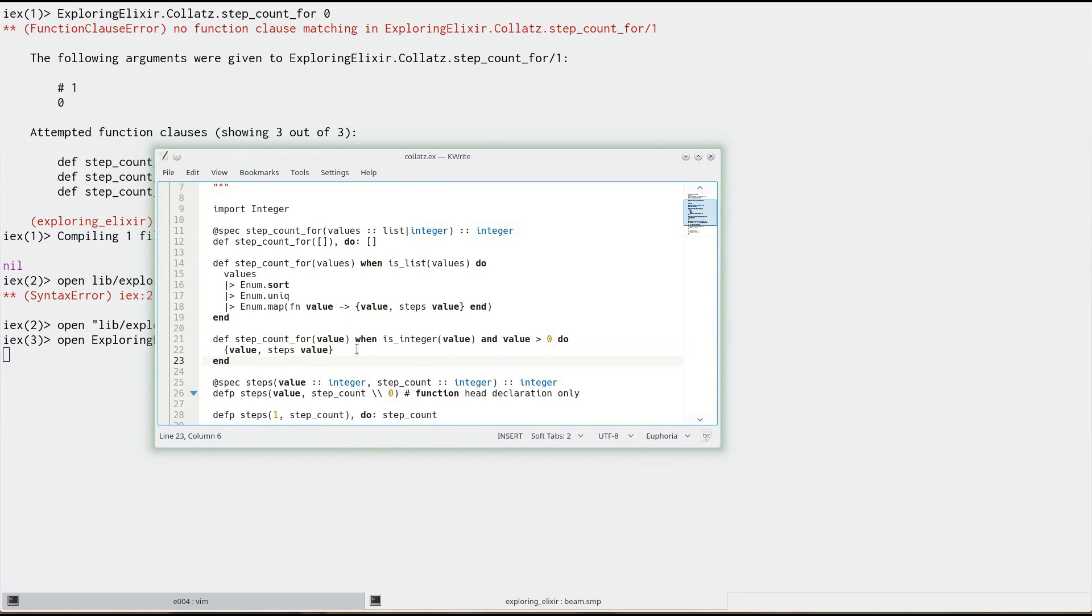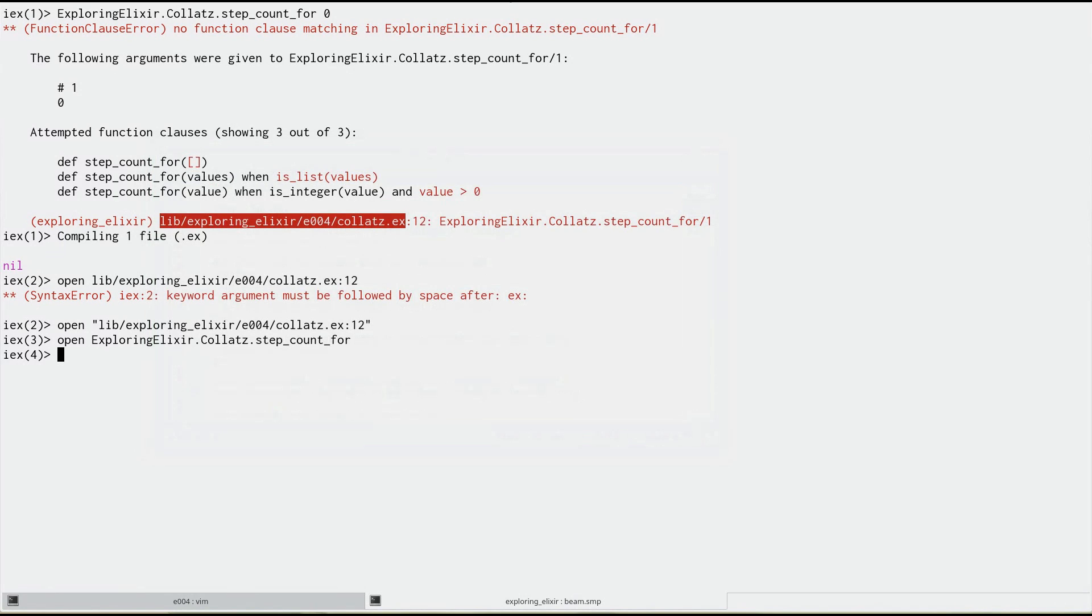That's so useful, especially if you've got a large project or you're looking for code in libraries and dependencies. This is going to make things so much easier just to jump around quickly and see what's what and what's going on.